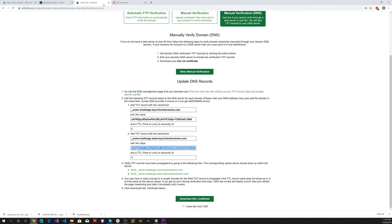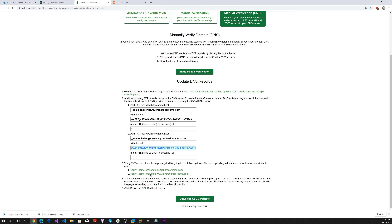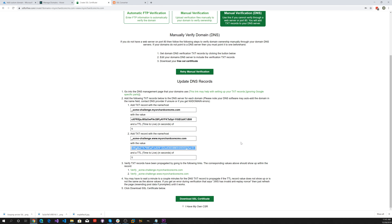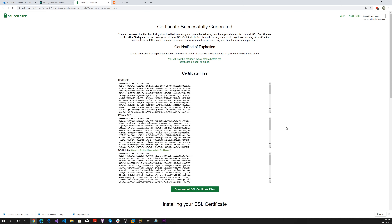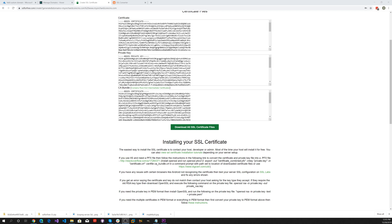Let's go back to the SSLforfree site and verify again. You can see the records were found. The red warning is that the TTL is not set to one, but we can't do that in Hover — the minimum is five minutes. The other record is found as well, so let's go ahead and download the SSL certificate.